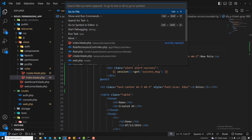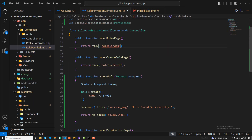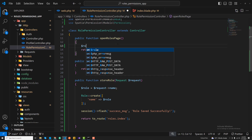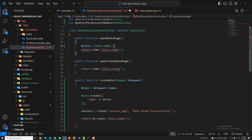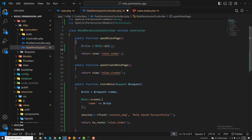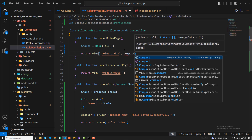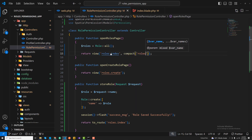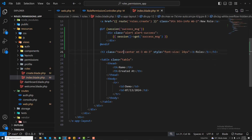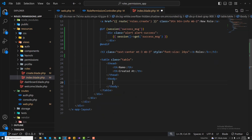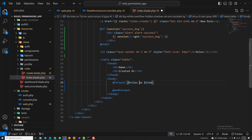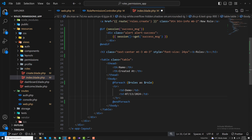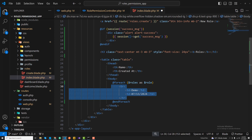Now I'll load all roles in the controller's index method to display them. Just like Laravel, I call Role::all() to get all roles, then pass them to the view using compact('roles') — or you can use an array, whichever method you prefer.